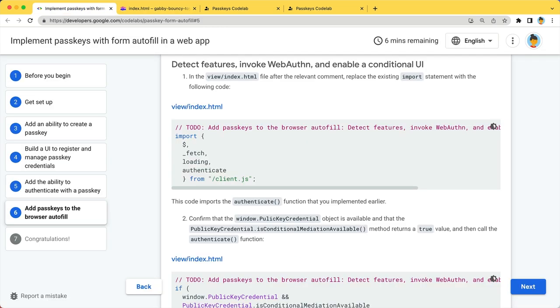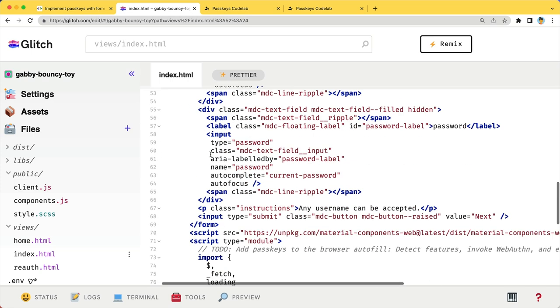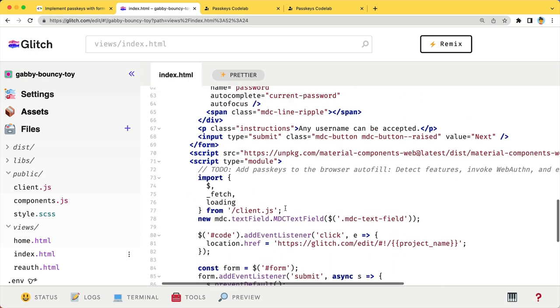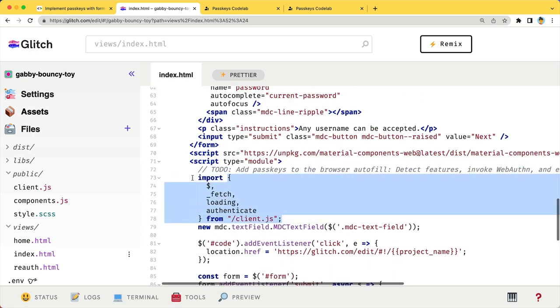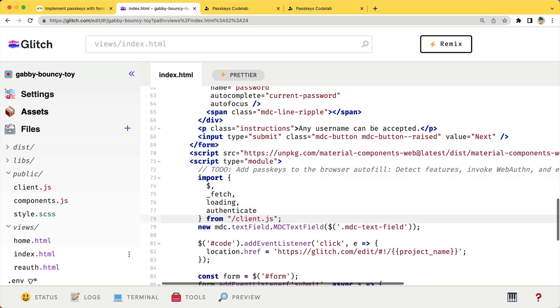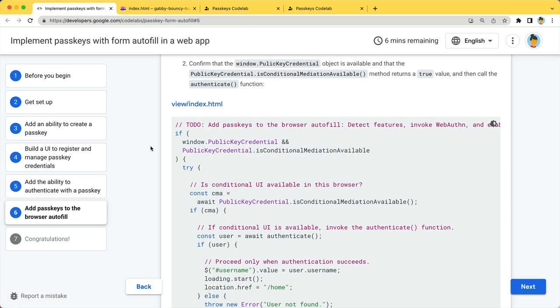Before calling the authenticate function, you need to import it. On authentication, we check publicKeyCredential and publicKeyCredential.isConditionalMediationAvailable.